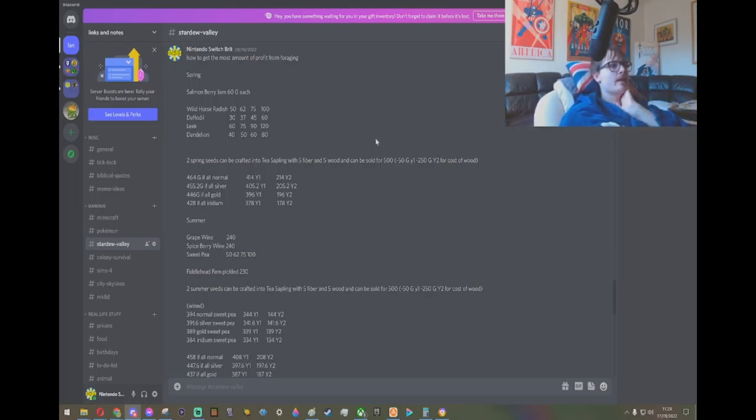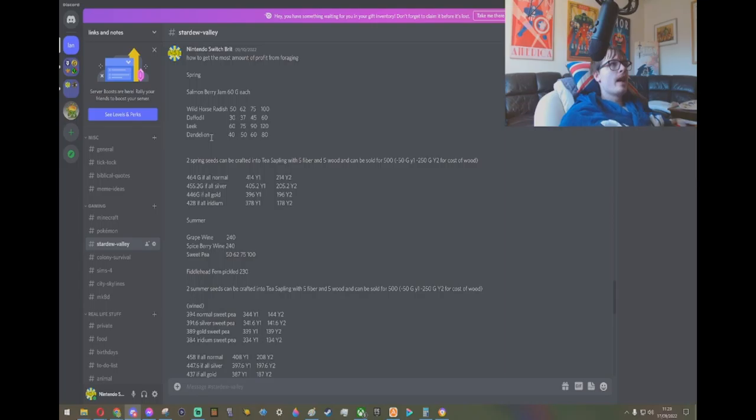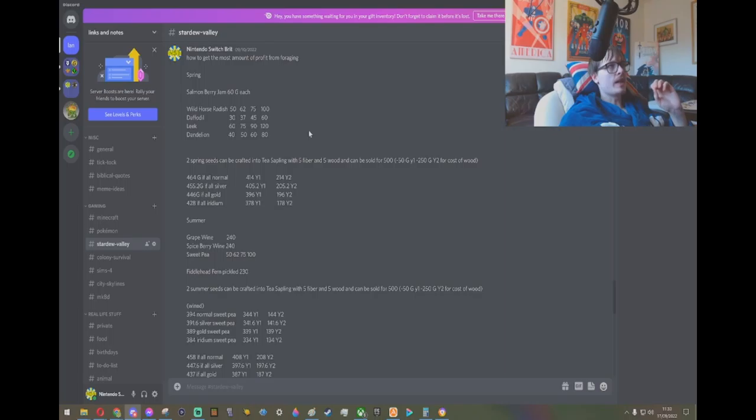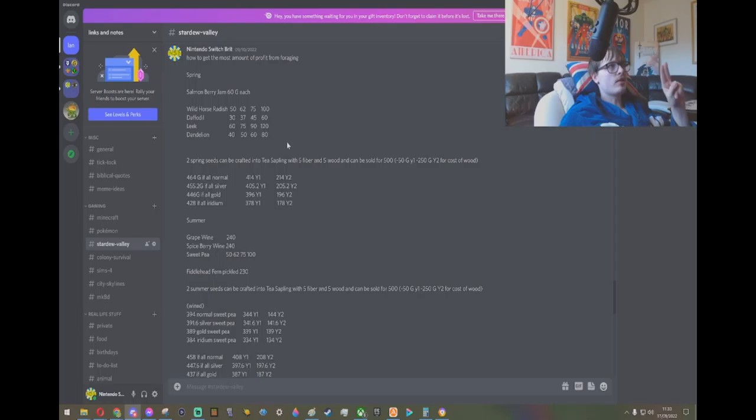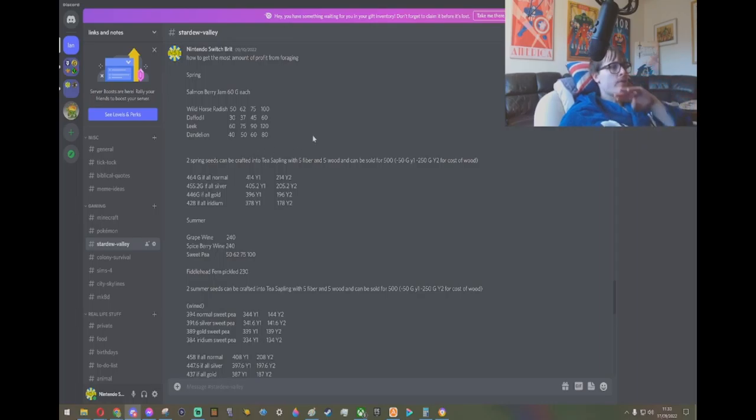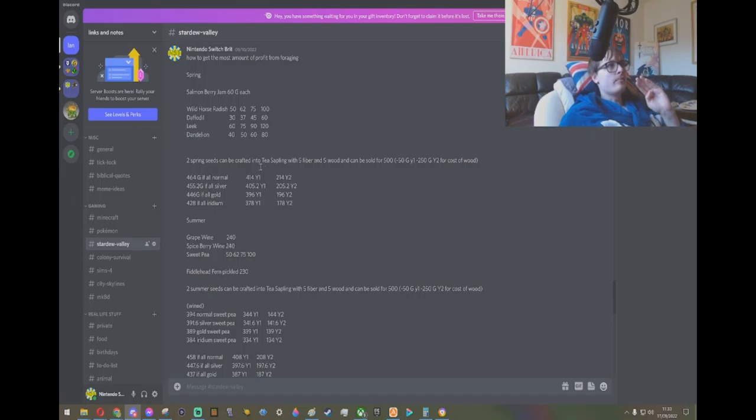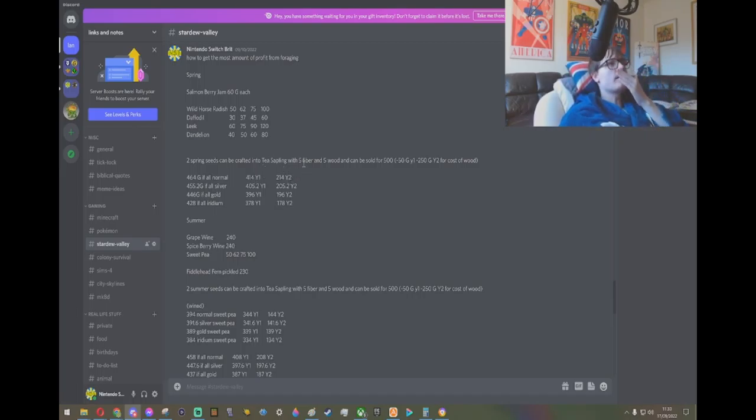What I did is I went season by season and took the value of the forageables, added them up together, divided them by 5 because you get 10 seeds per forageable and it takes 2 to craft 1 sapling. So divide by 5, and then I added the price of the wood for year 1 and year 2 plus.